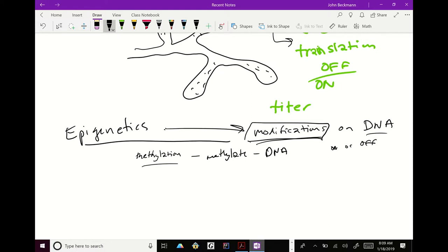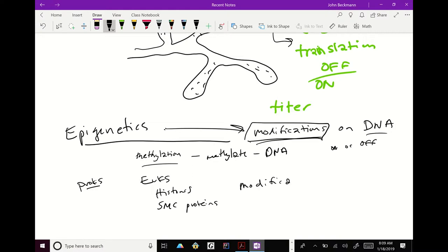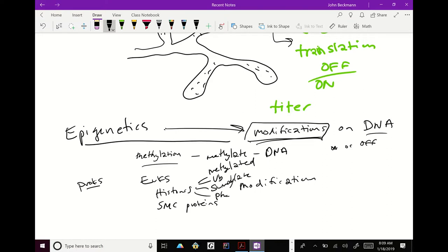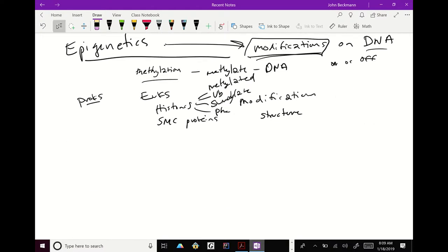In prokaryotes, they don't have typical wrapping proteins, but in eukaryotes we talked about histones and SMC proteins. All these things get protein modifications. Histones can be methylated, ubiquitylated, sumo-lated, and phosphorylated. All these things change the ultrastructure — the tertiary structure — the folding of that particular protein. If it's a nucleosome, it changes the quaternary structure, and that change in structure can induce changes on the chromatin.